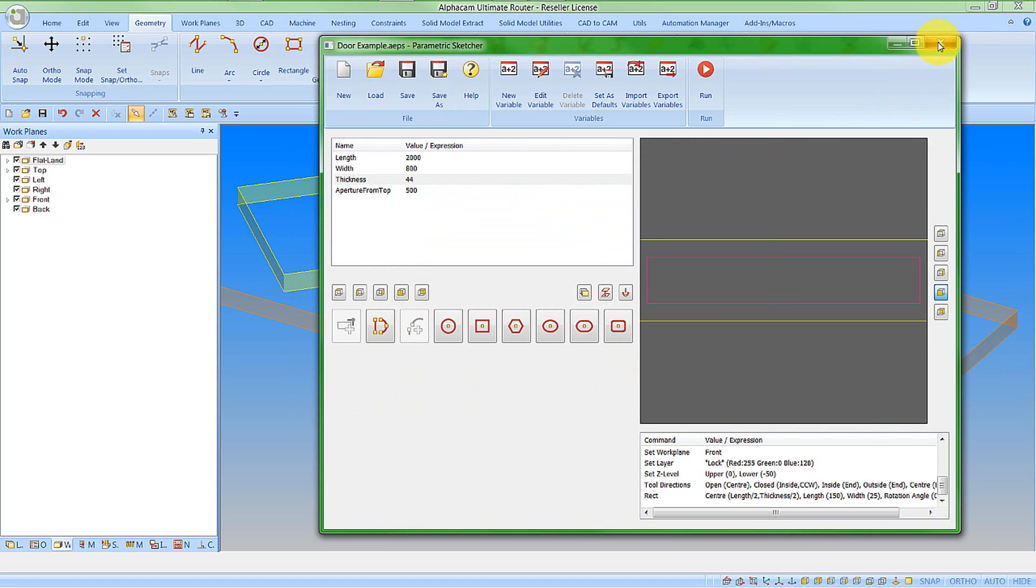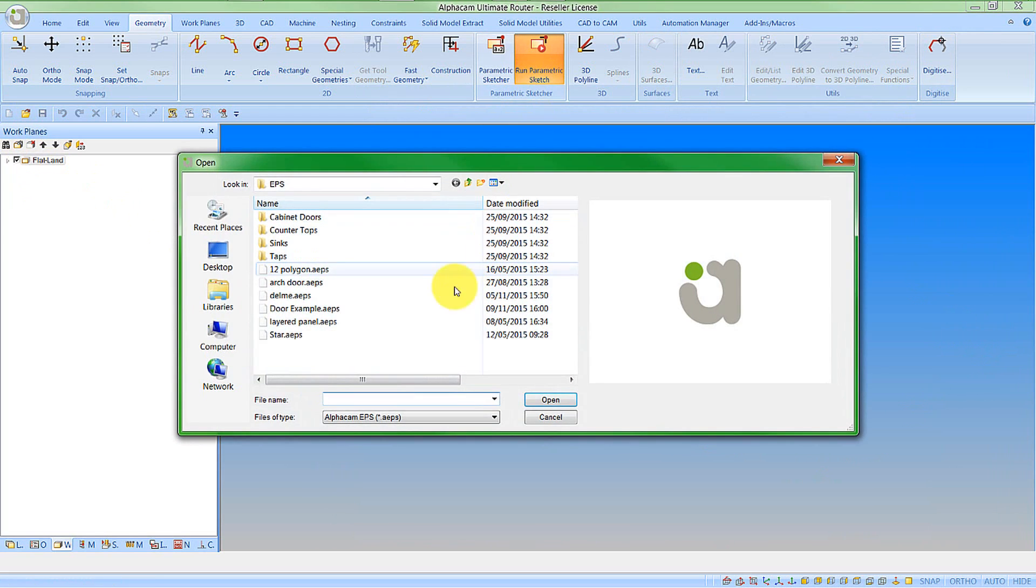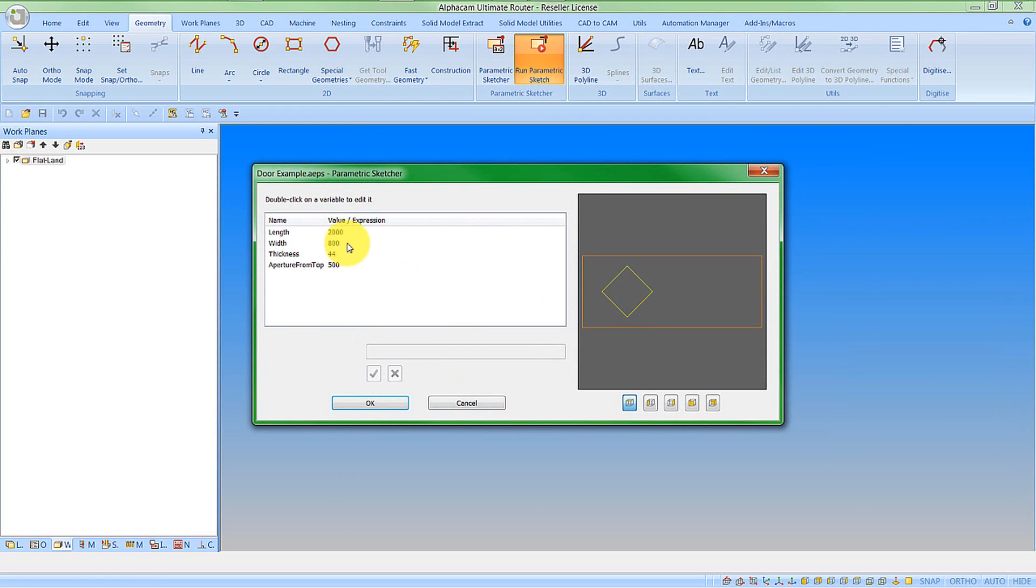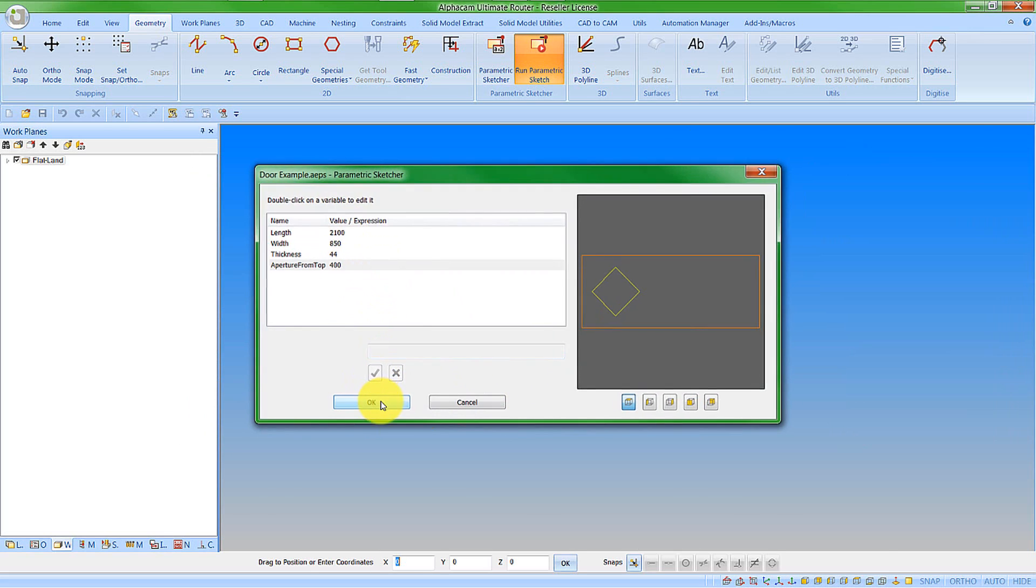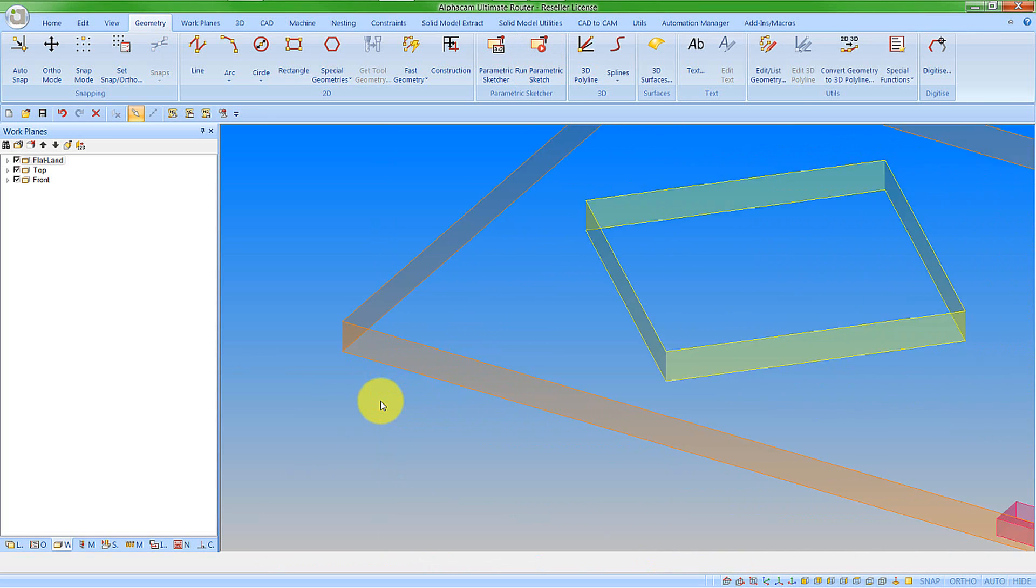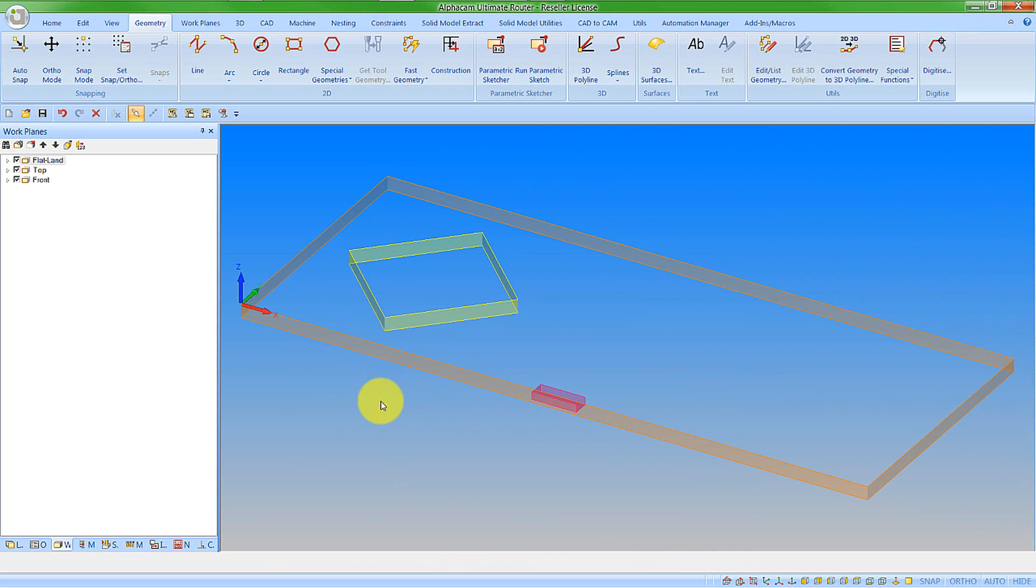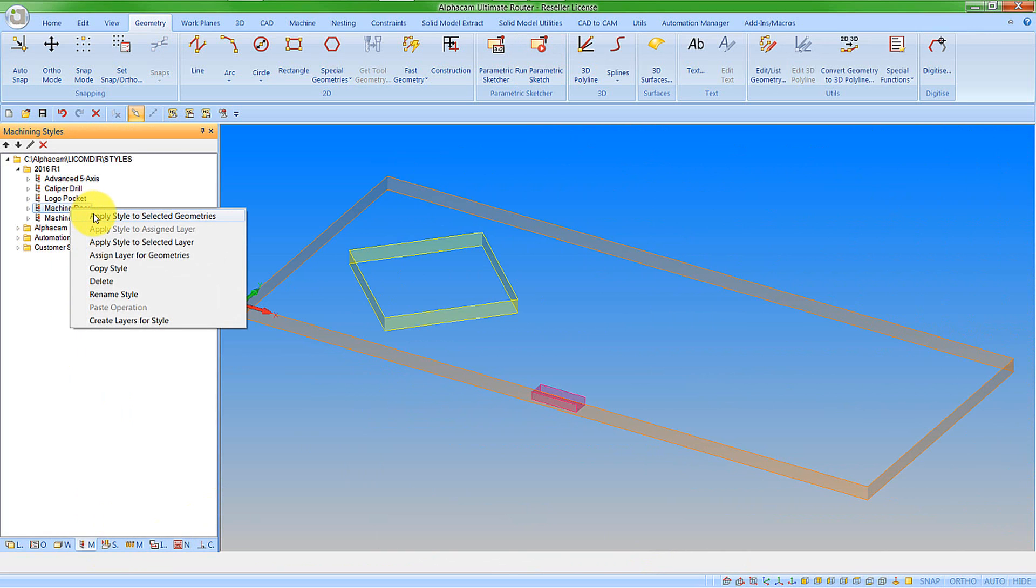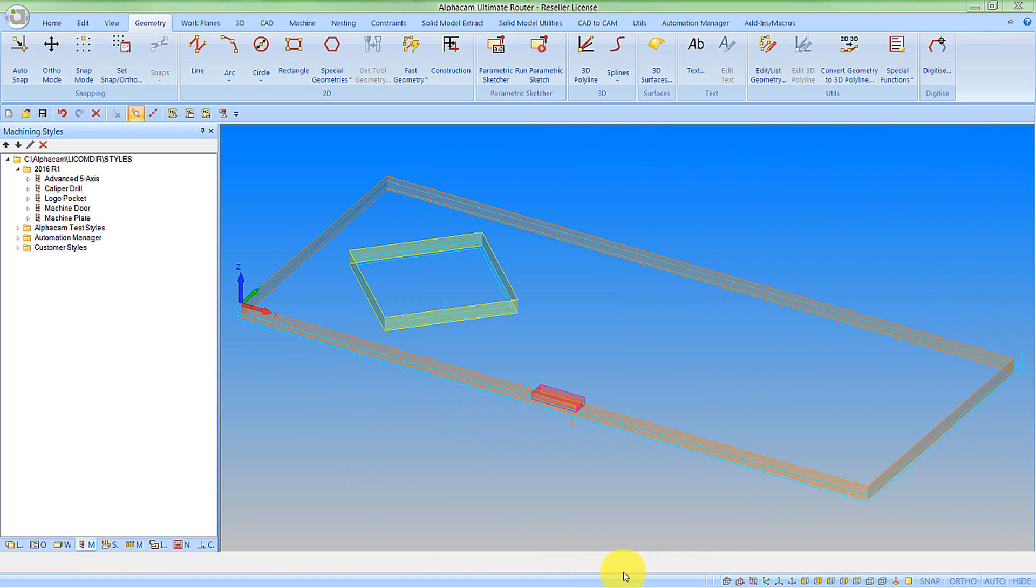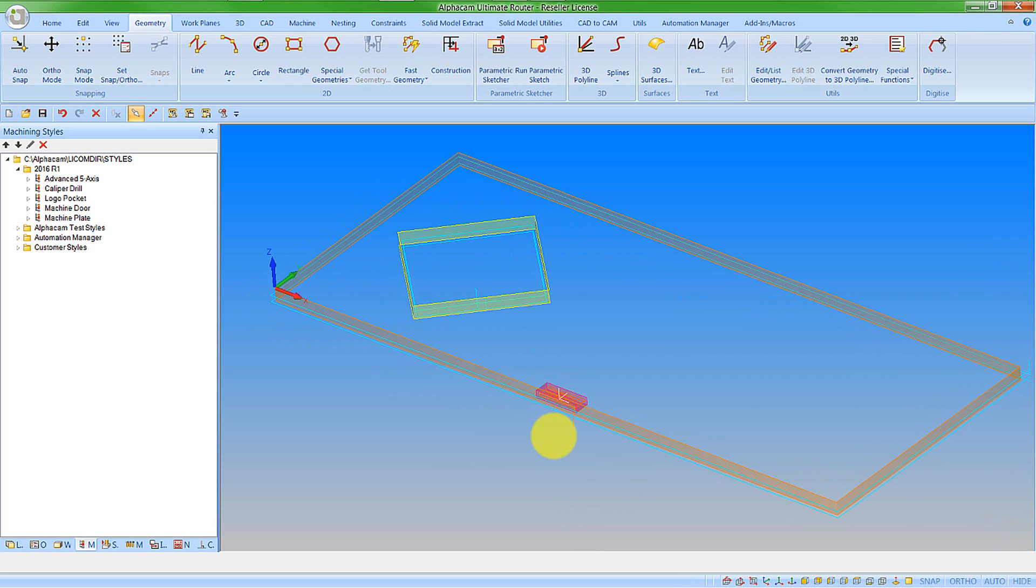If I now close that, get rid of what's on screen, and go to my run parametric sketch, pick my door example, it comes up with the parameters. I can now edit these. Click OK. Where do I want to insert it? I'm going to put this at the global zero position. And there we have our door. Now I can go to my machining style and go apply to selected geometries. All of them. And it will machine those for me. So we get to see this is a very quick and effective way of creating geometry definitions to then allow us to create the geometries in a very fast and effective way and apply the machining styles accordingly.